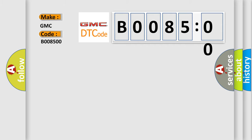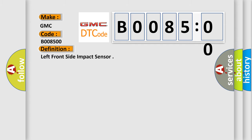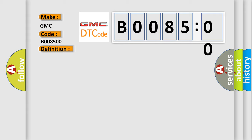The basic definition is left front side impact sensor. And now this is a short description of this DTC code: ignition voltage is between 9 to 16 volts.